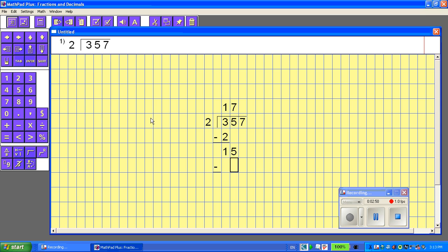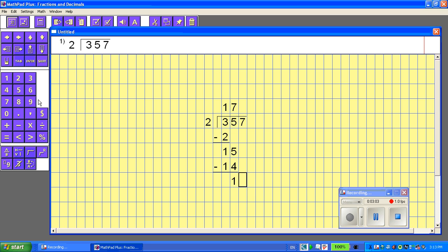It's directing me down to the next step. 2 times 7 is 14, so let's put the 4, let's put the 1, and now I subtract. 15 take away 14 is 1. Now it's prompting me to bring down the next number, 7.